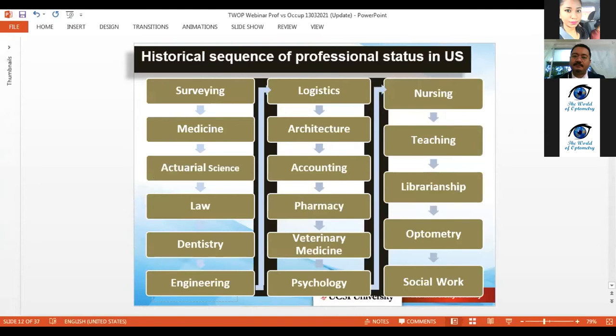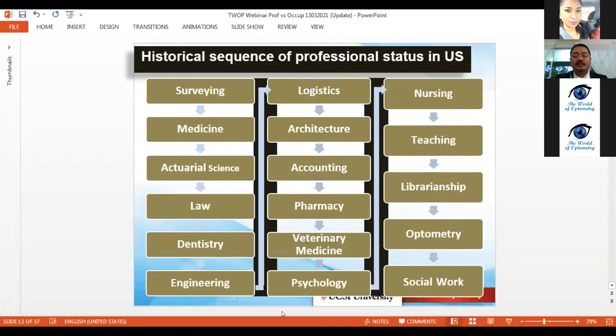Looking at the historical sequence of professional statutes in the US, the first profession that gained professional status was surveying. It's not surprising because the presidents of the United States — George Washington, Thomas Jefferson, and Abraham Lincoln — were land surveyors before they entered politics. Other professions then gained professional statutes, up to and including social workers.